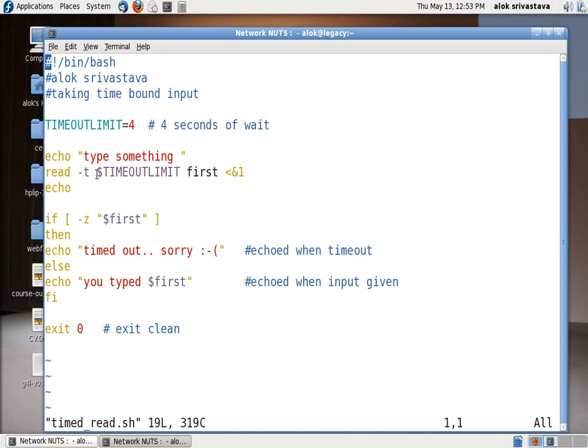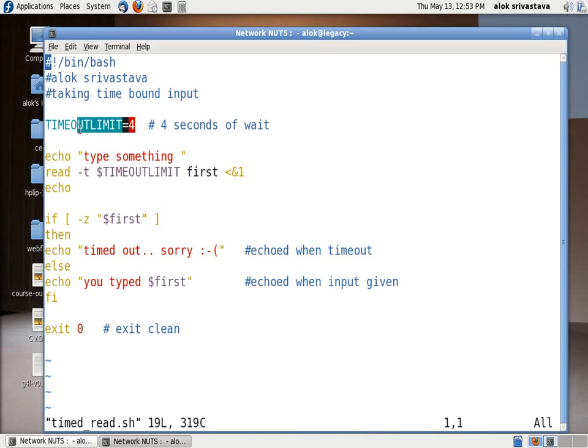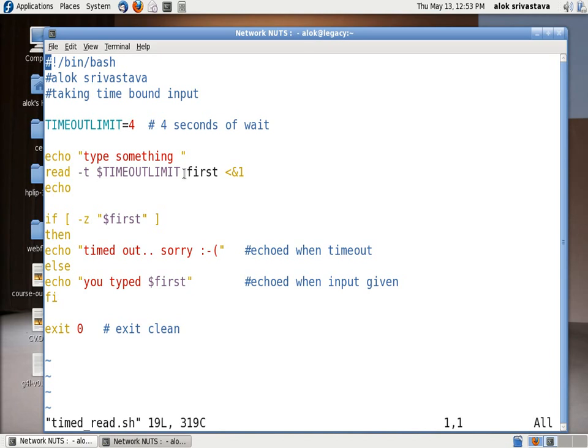The output or whatever I am feeding here will be going in a variable named 'first', it can be anything, and I am putting it in the background. And then a blank line space. If dollar Z first means if nothing is there.